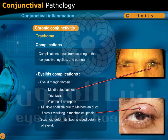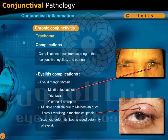Complications of trachoma result from scarring of the conjunctiva, eyelids, and cornea. Eyelid complications include eyelid margin fibrosis leading to misdirected lashes, trichiasis, and cicatricial entropion. Multiple chalazia due to meibomian duct fibrosis resulting in mechanical ptosis. Scaphoid deformity — a boat-shaped deformity of the eyelid.